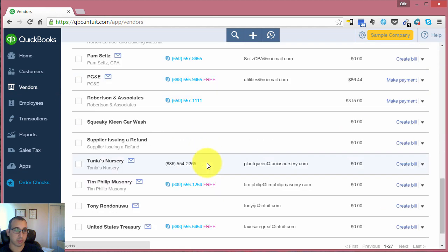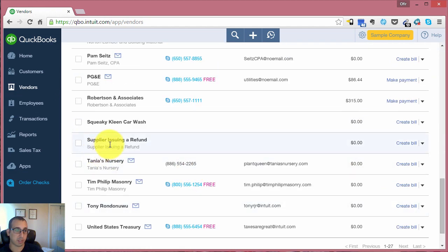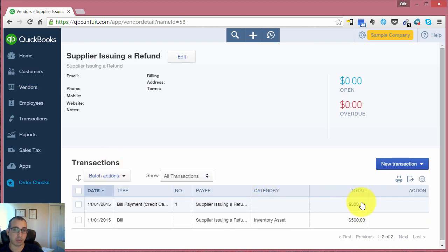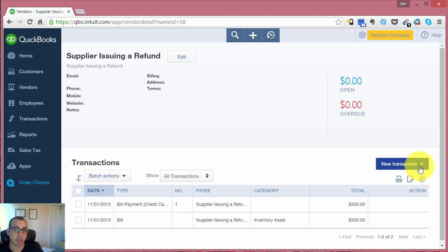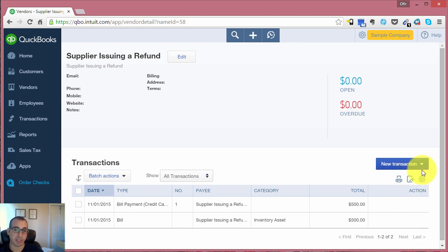We'll go back into our vendor screen because I want to show you step-by-step the correct way of doing this. Our next step is, let's assume we contacted the vendor and we want to return 10 widgets because they were defective or for whatever reason. We want to return them to the vendor and they're going to issue us a $200 refund.